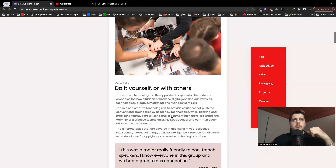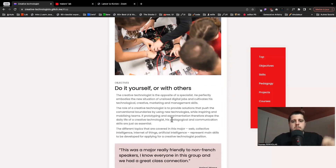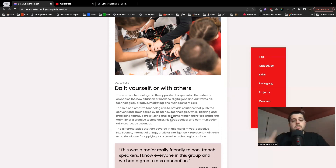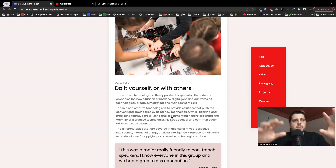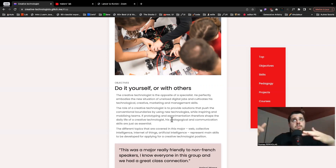One important thing: the major is in full English, because most students are of multiple nationalities. All the courses and all the pedagogy — everything is in English.